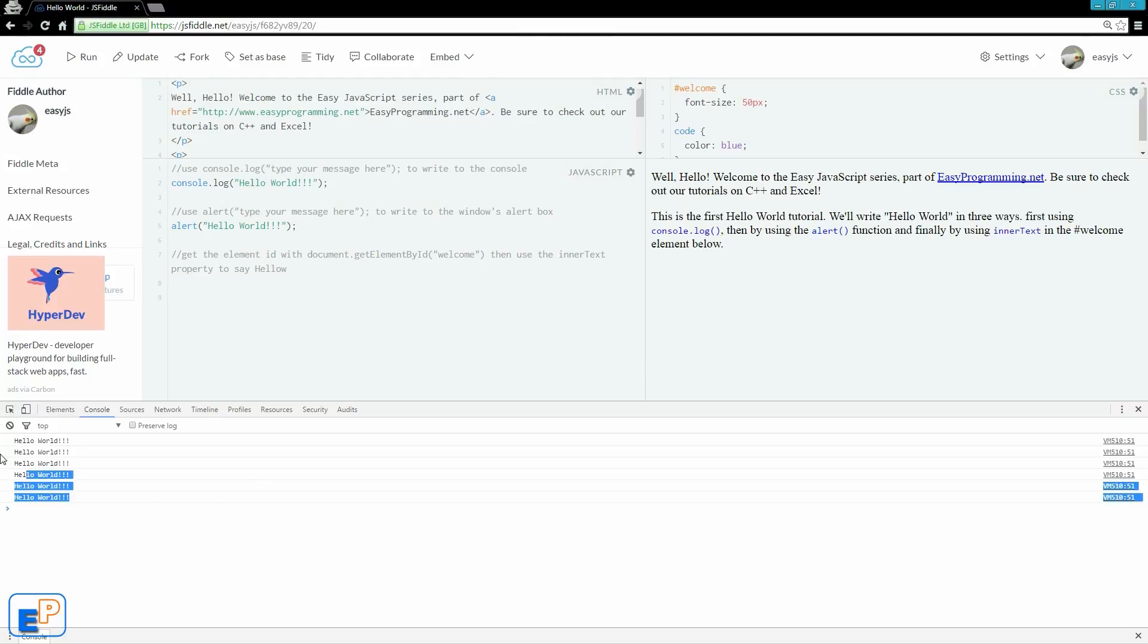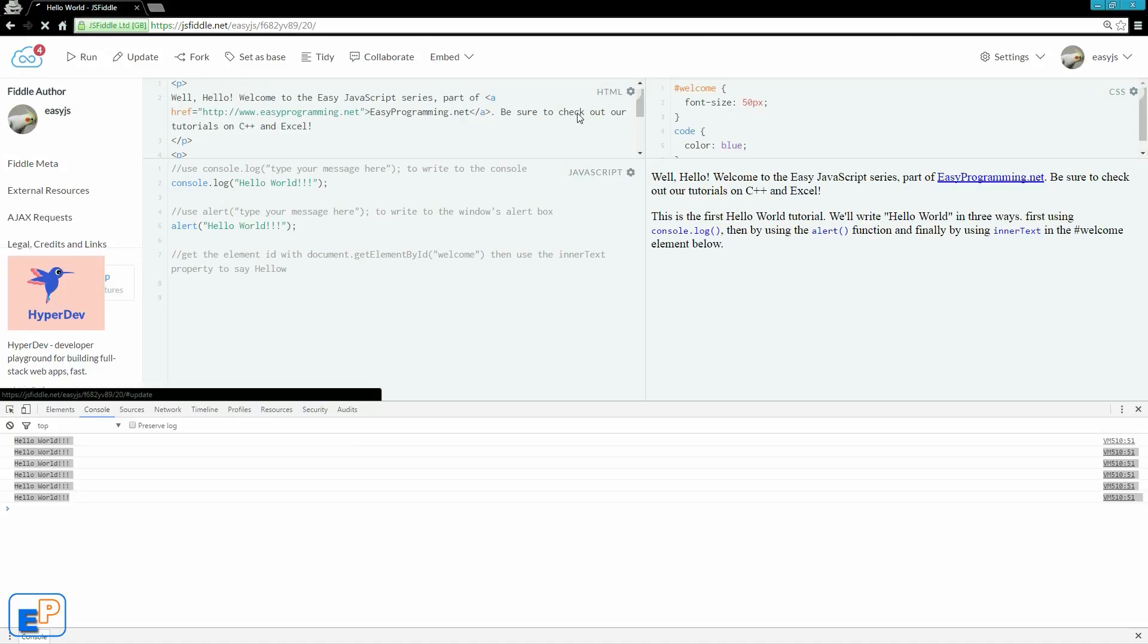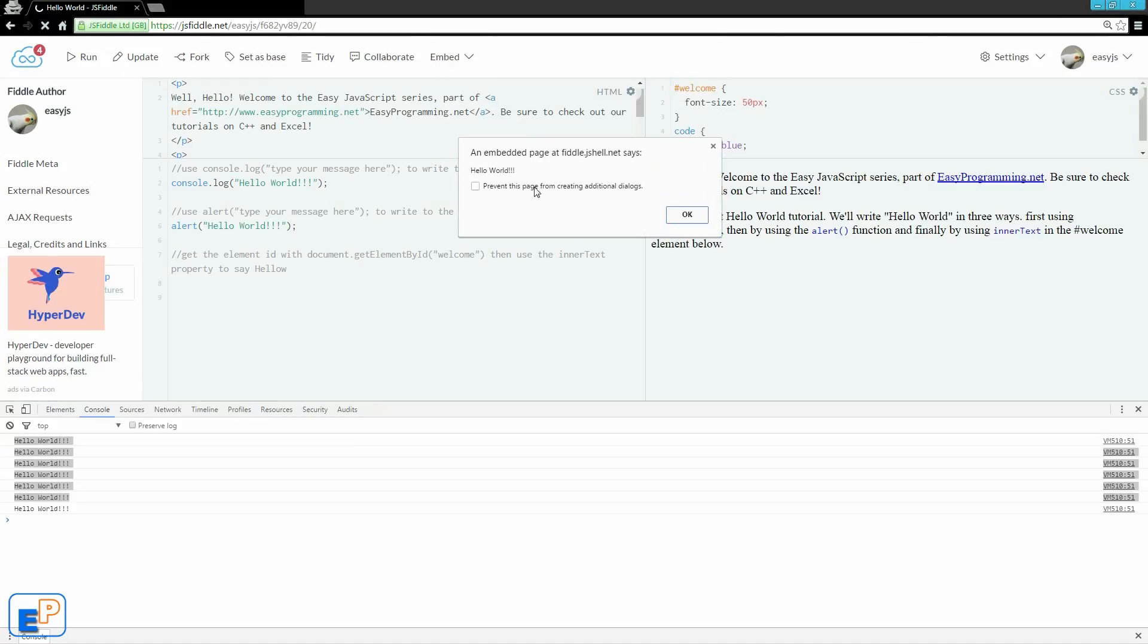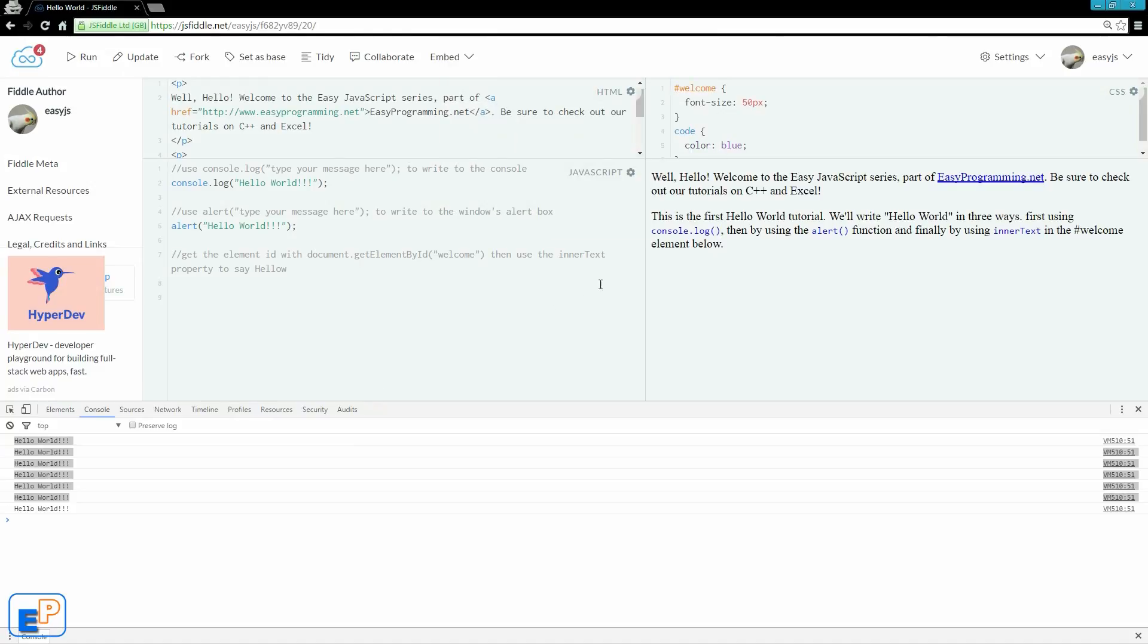You don't want users to have to go into the console, the JavaScript console, to see the message. You definitely don't want to keep popping up messages in alert windows. It could annoy them. So let's just quickly do this.